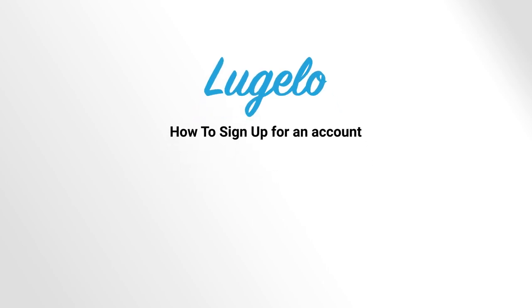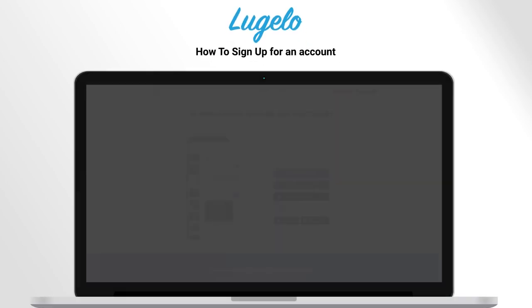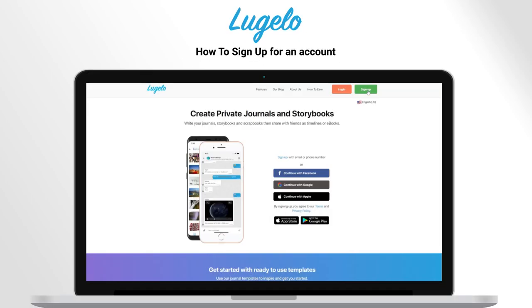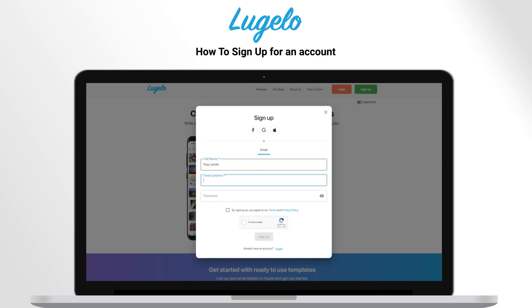In this video, I will show you how to sign up for an account. Click on sign up. Fill required details like full name, email address and password. Click on sign up button.